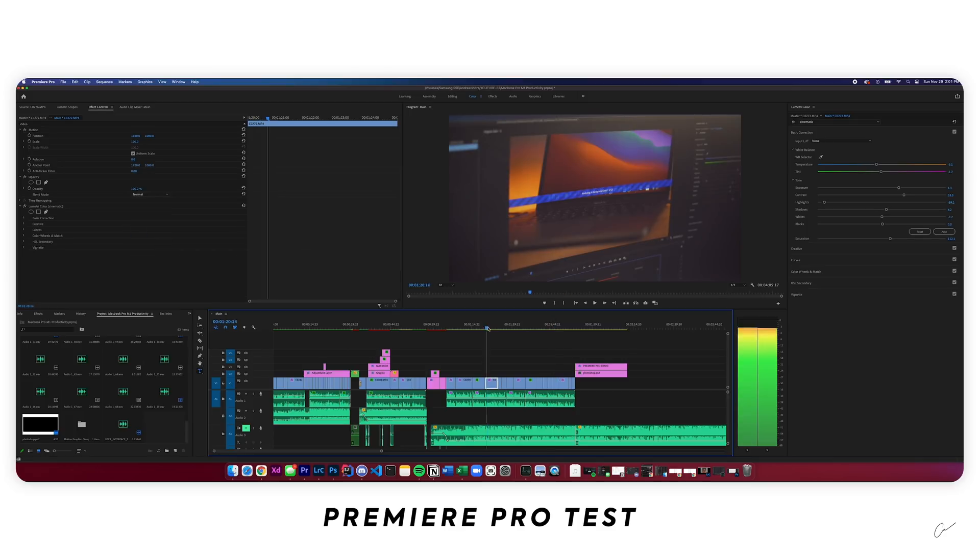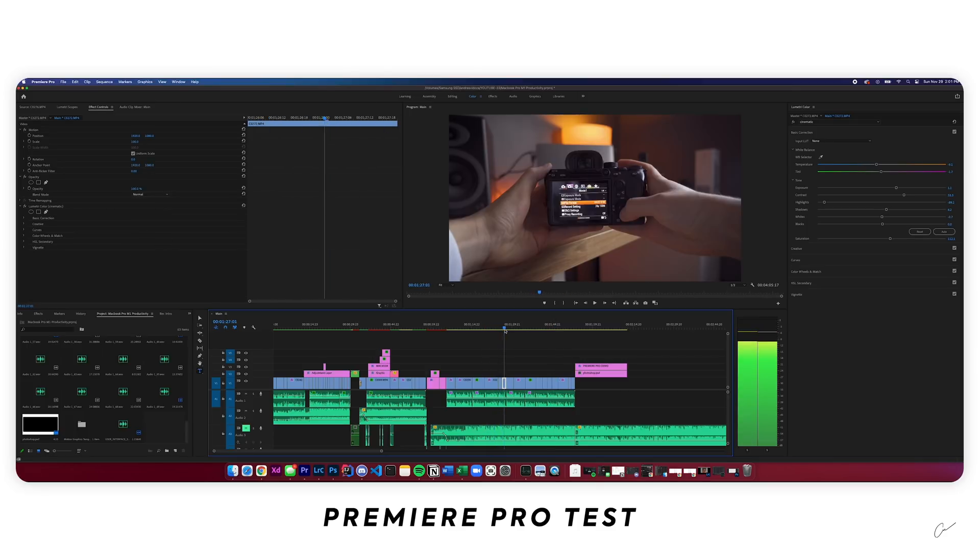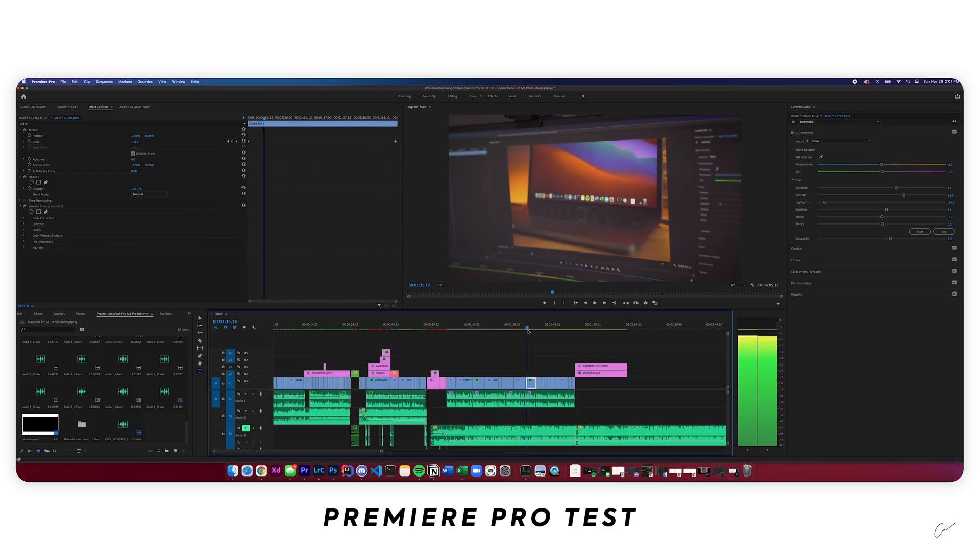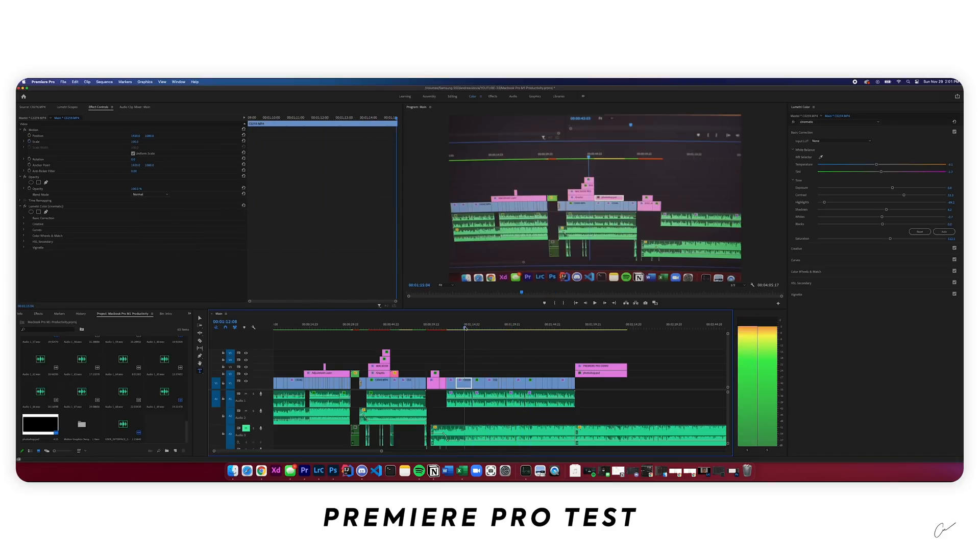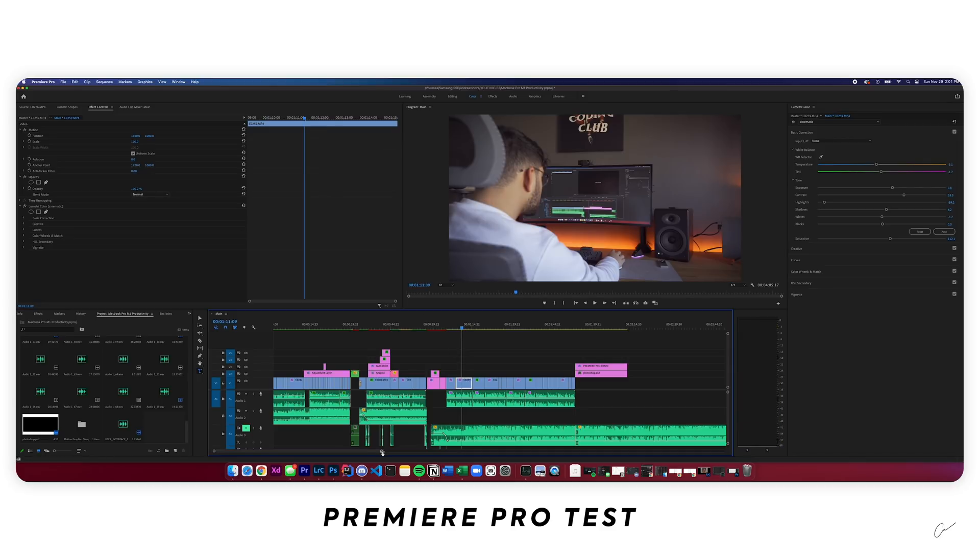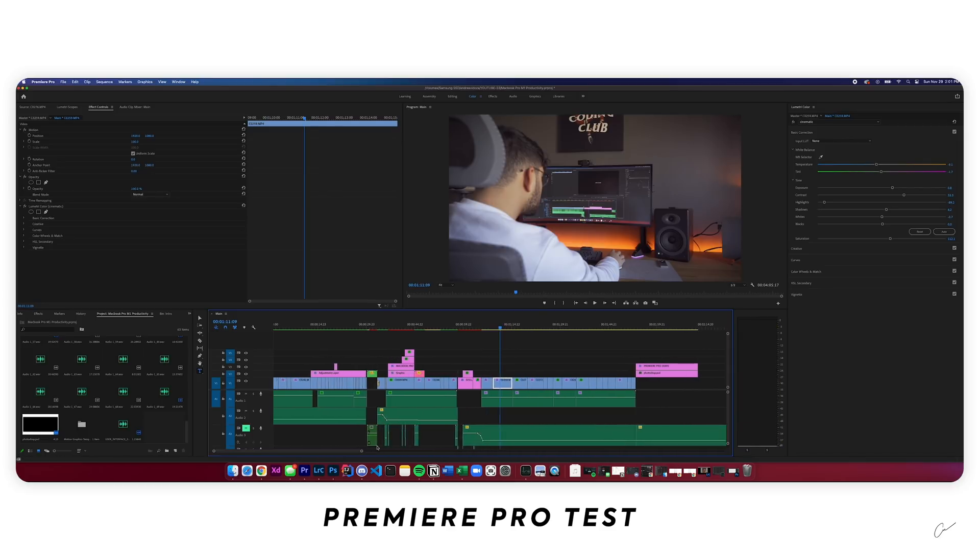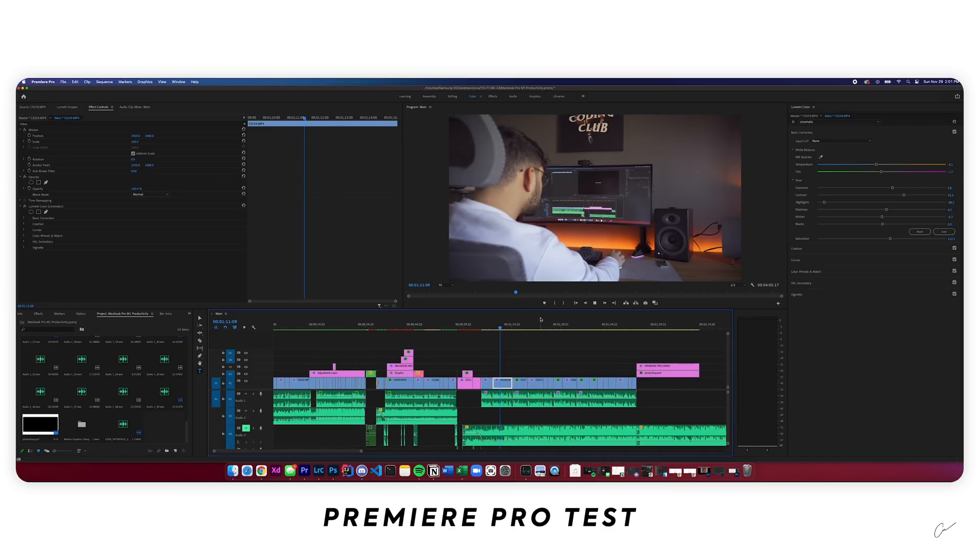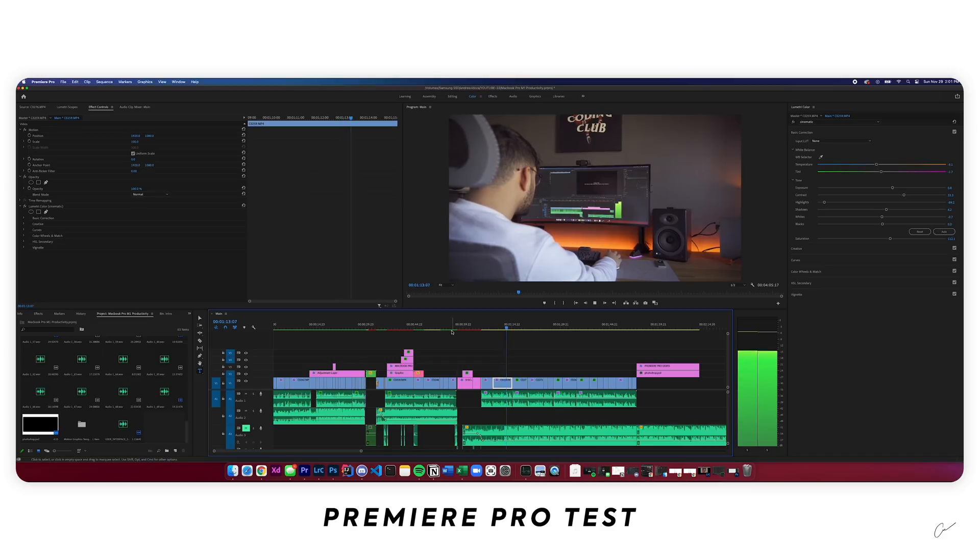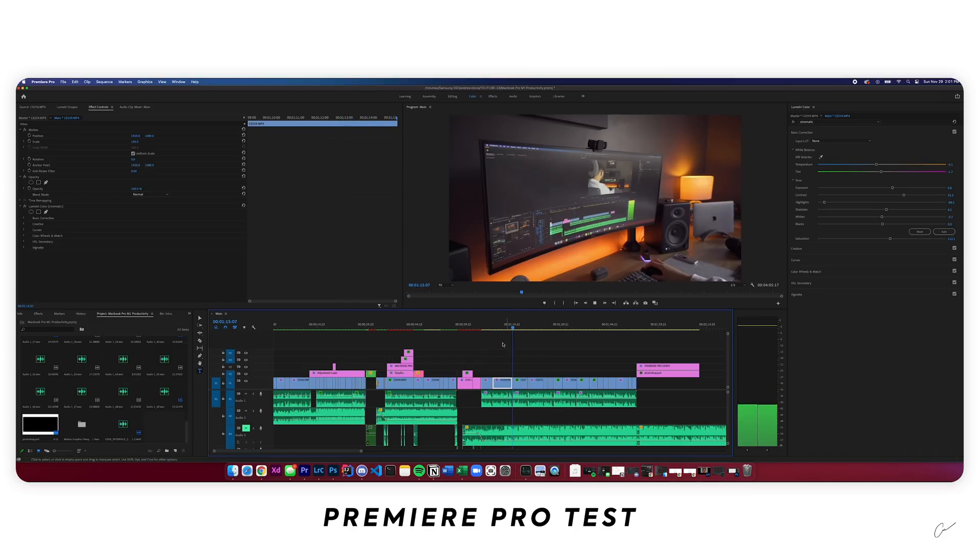Right now, the scrolling of the timeline is not the smoothest, which might be annoying for you. It depends. It's not that bad for me. It's very doable. Editing this project right now is very doable. If I click play, footage runs pretty well.